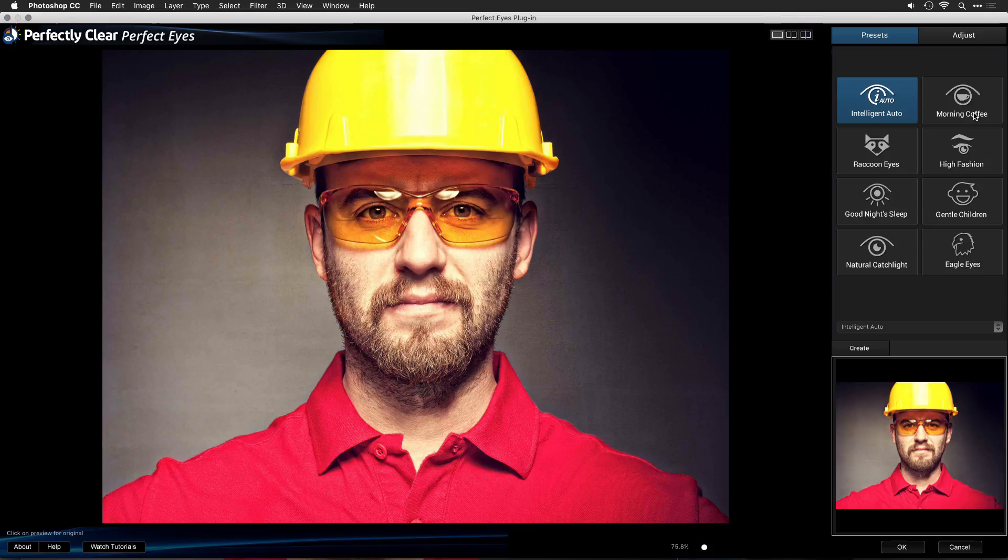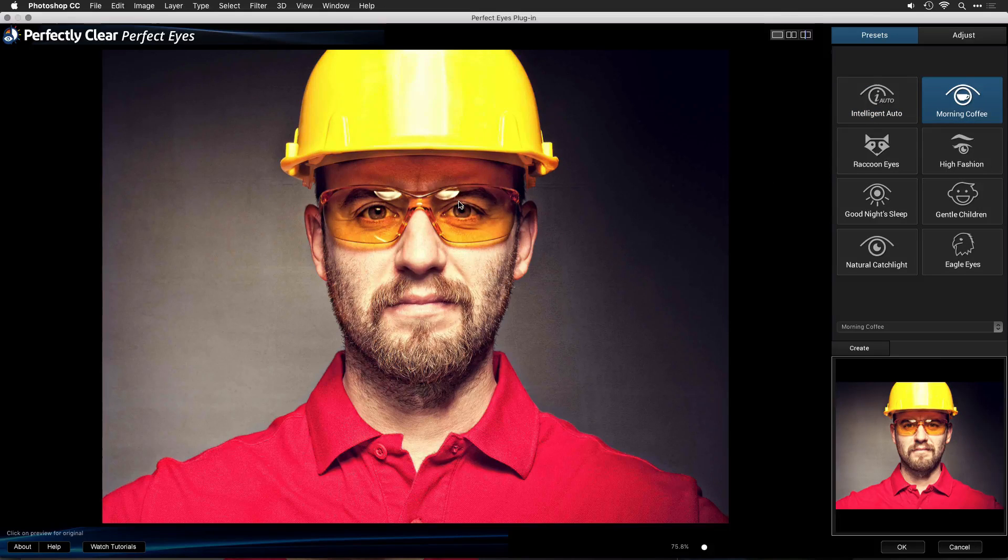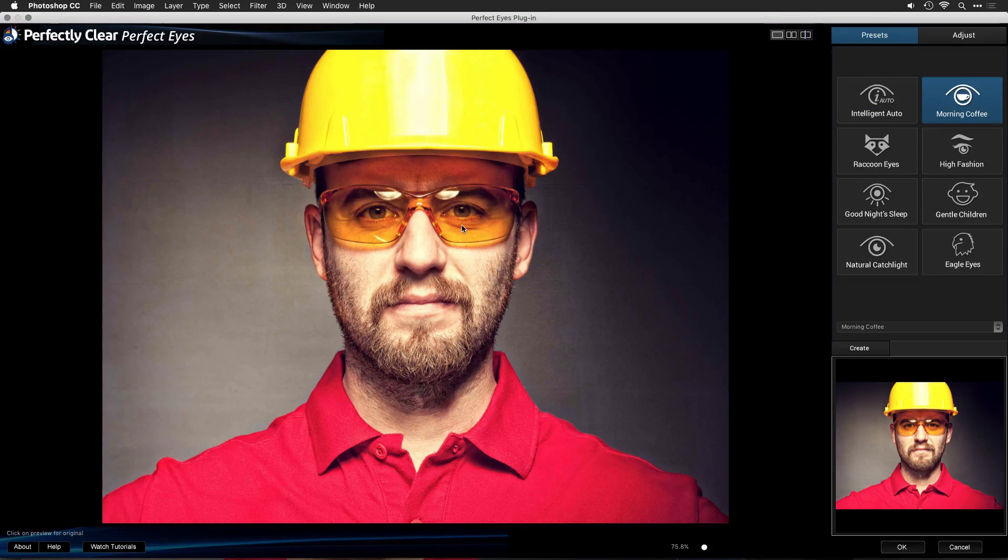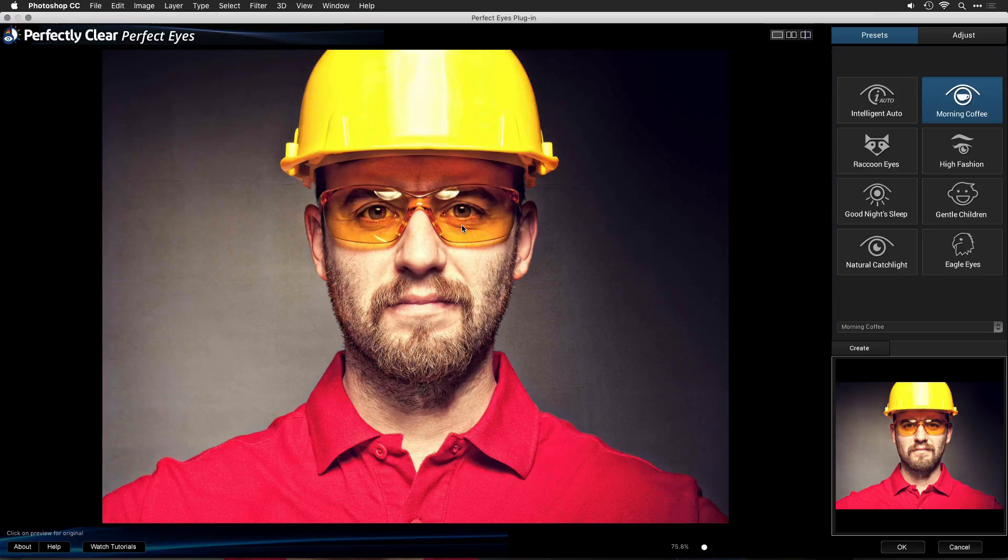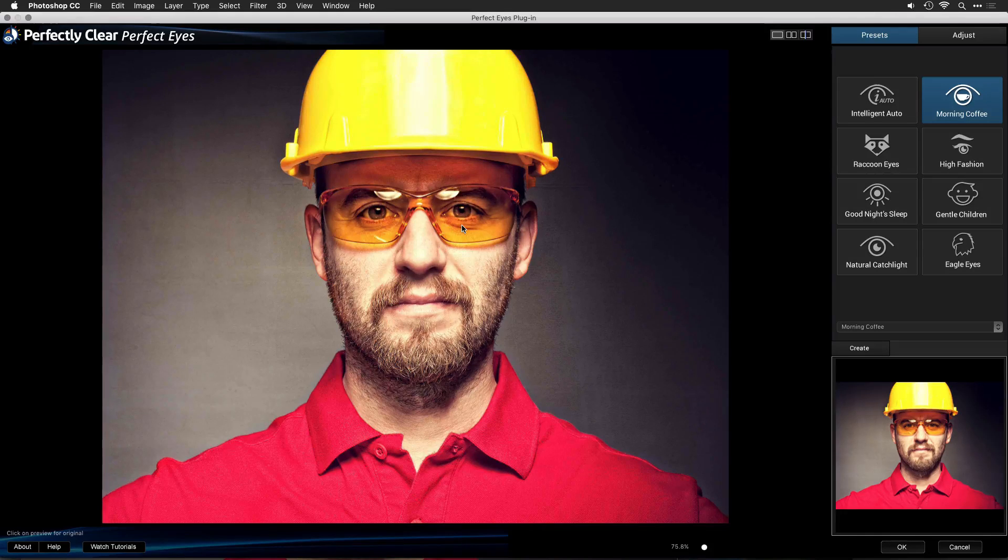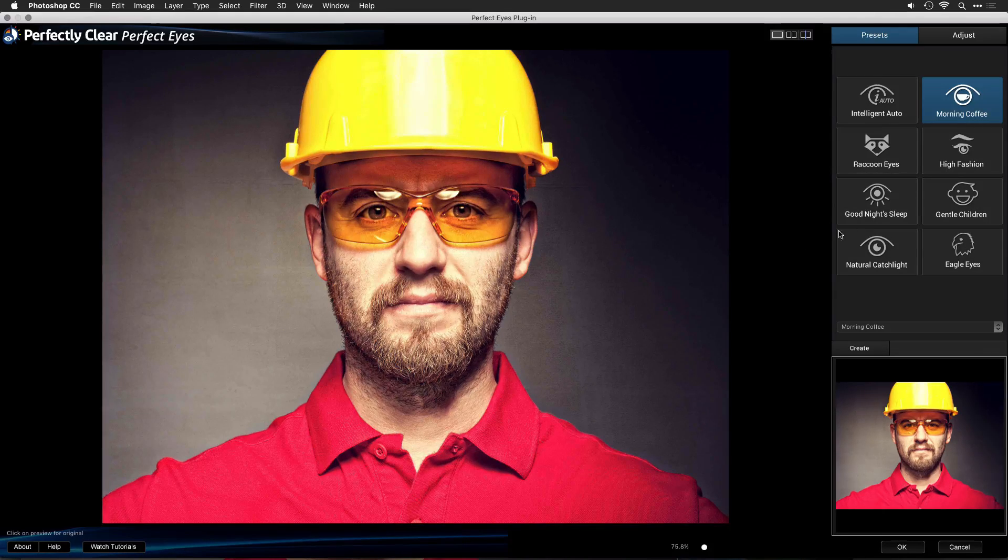The next preset, Morning Coffee, does a little bit of an eye opening to help solve squints. If you toggle it, it might look a bit strange, but it just gives the eyes a slight pop and removes a little bit of dark circle.